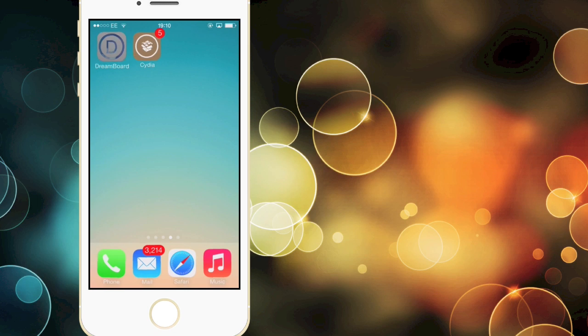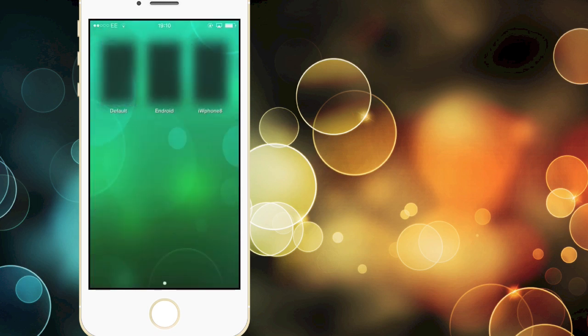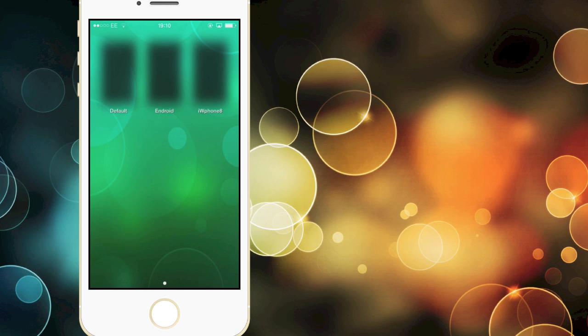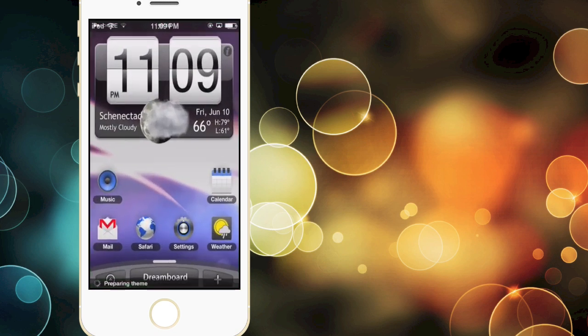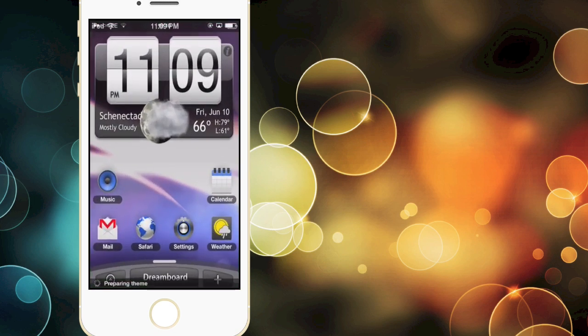As you can see here all you have to do is open it and you will have one default theme which is the Android and you can go ahead and install further themes.